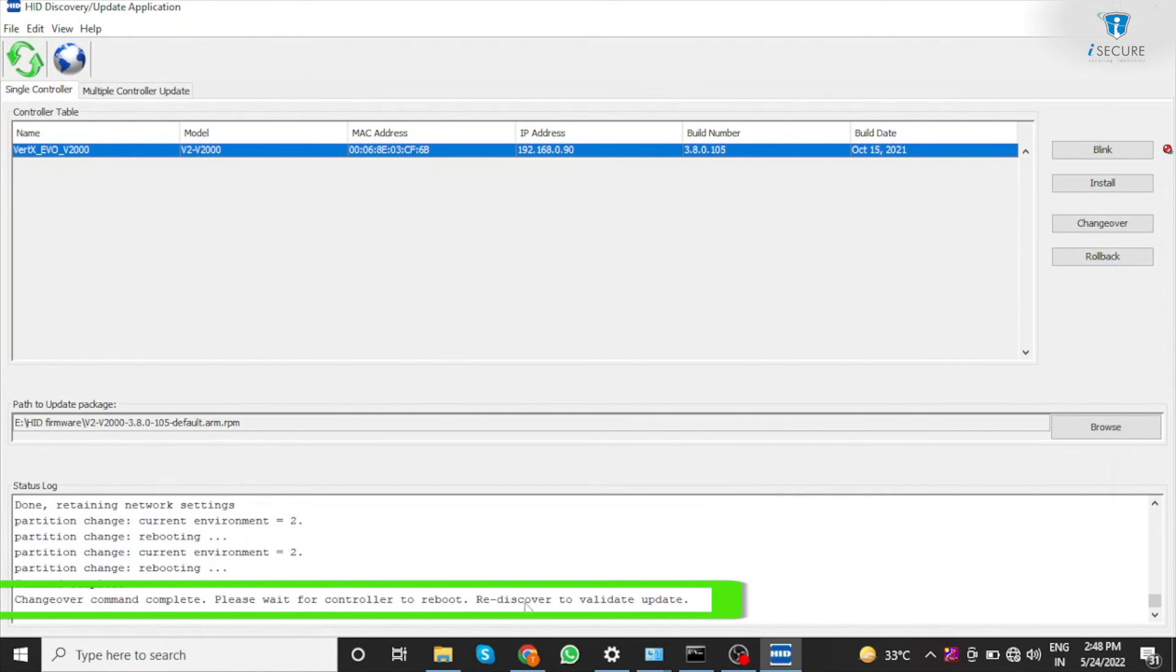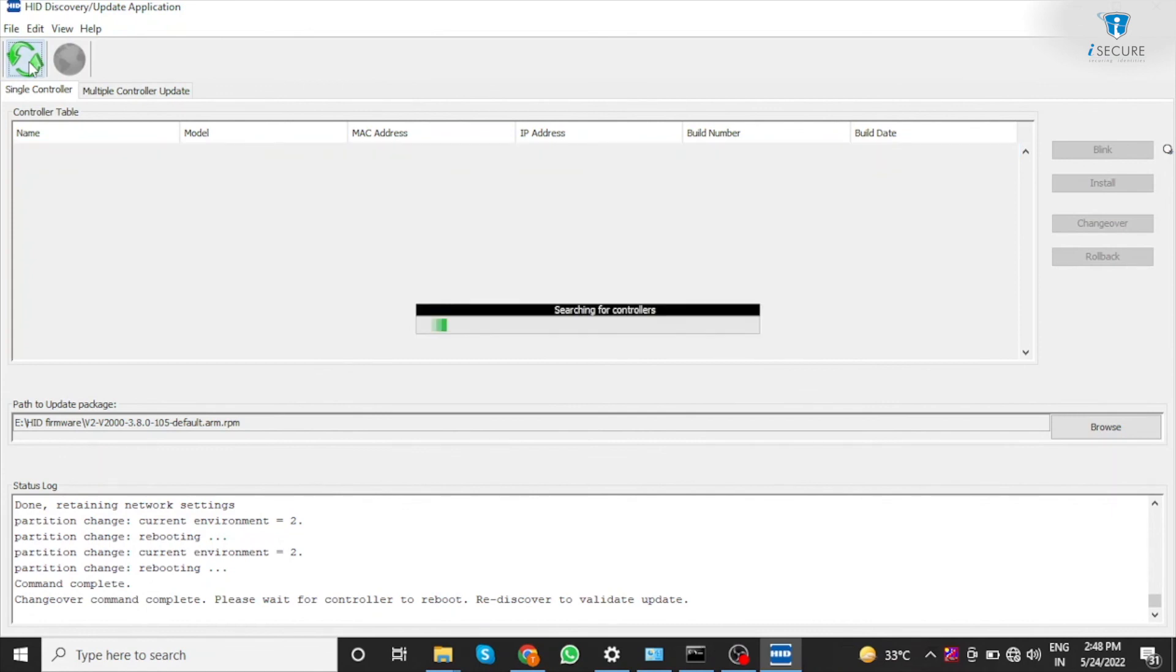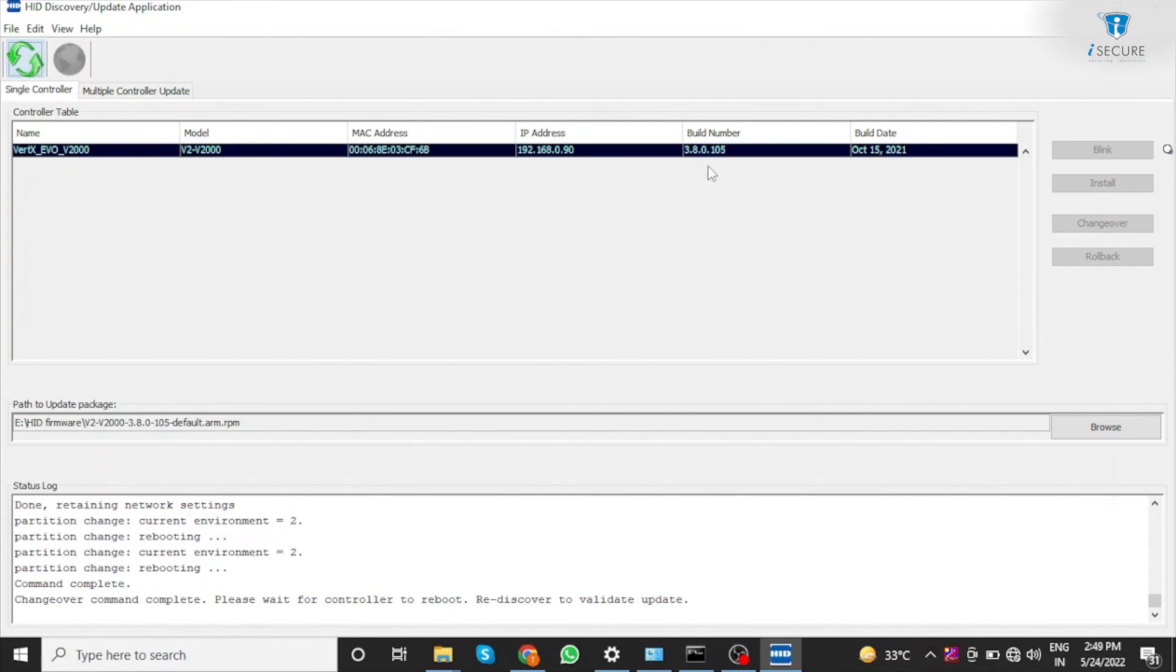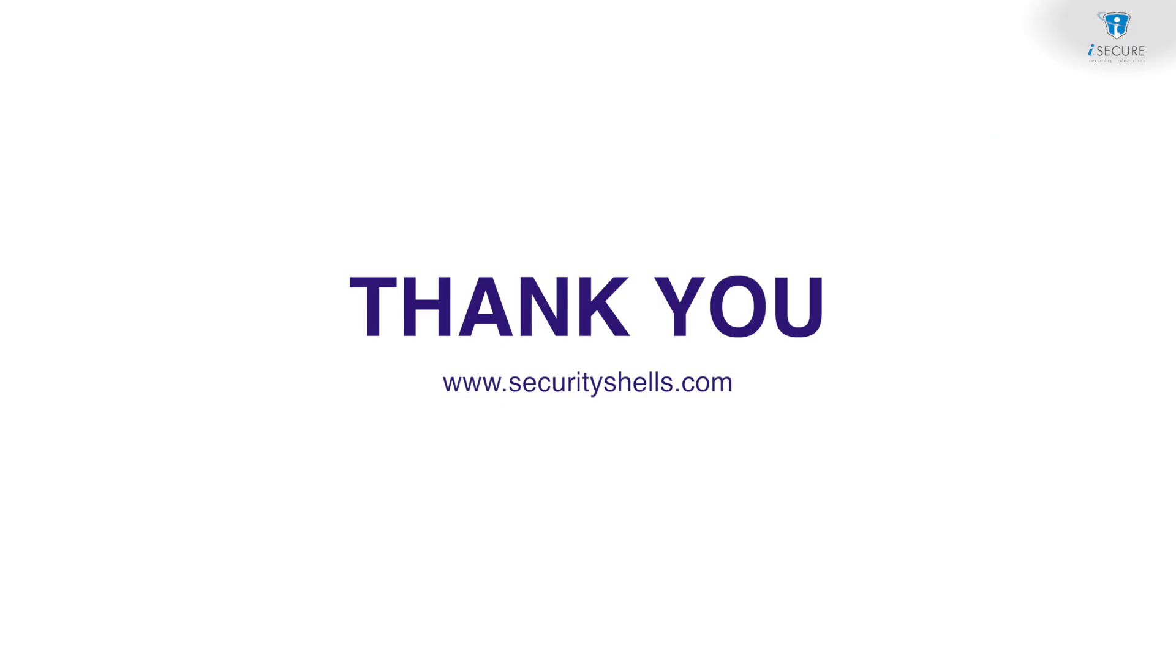Click on rediscover to validate the new firmware. Process completed. Click on the download. Click on the write. Click the password. Select the file. Then click on the icon.